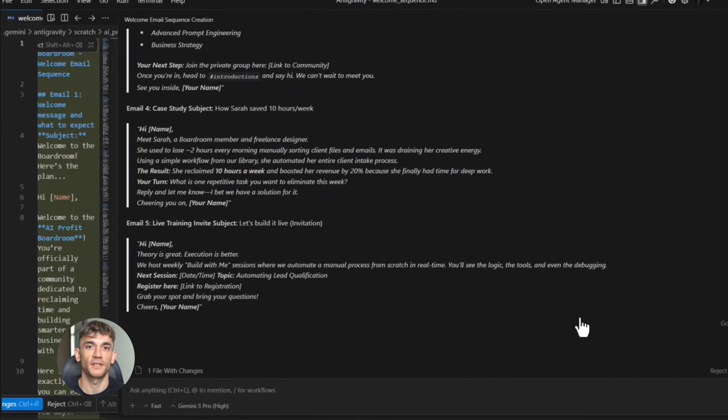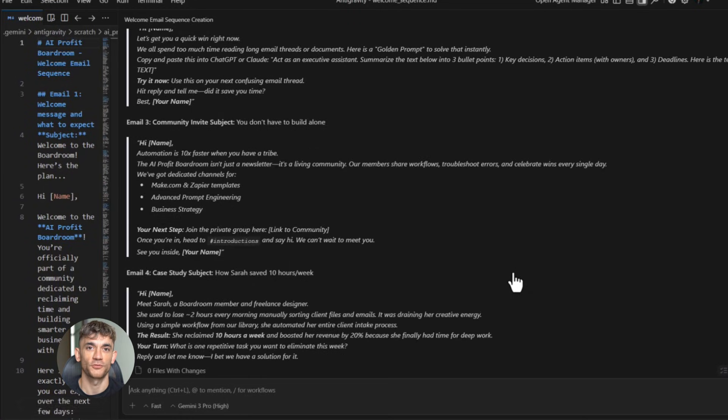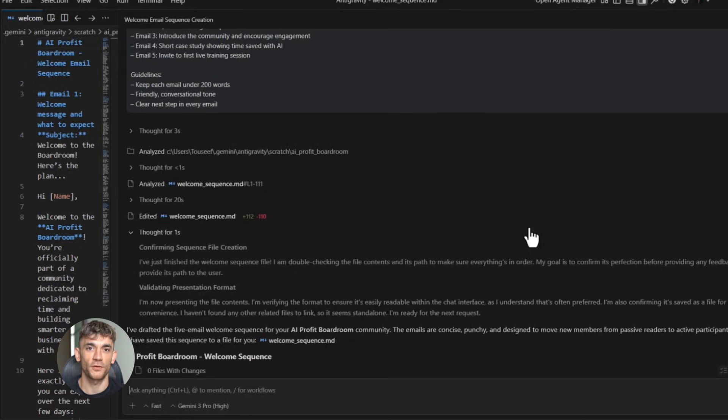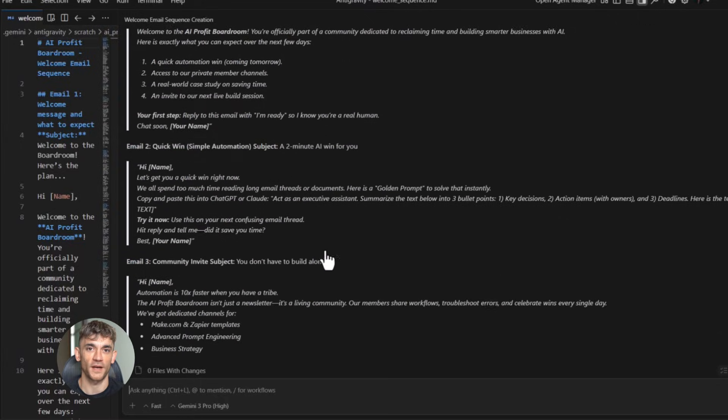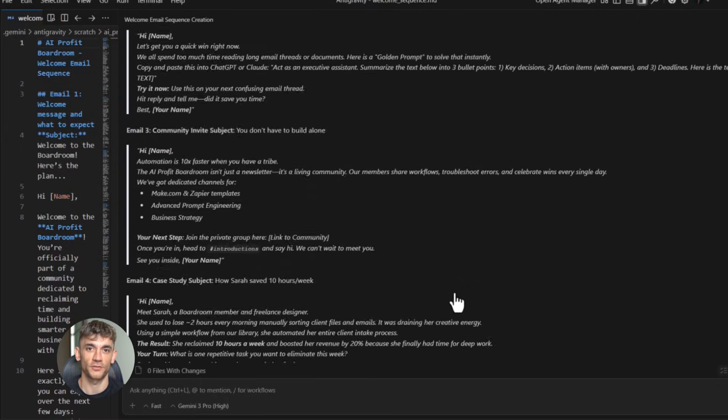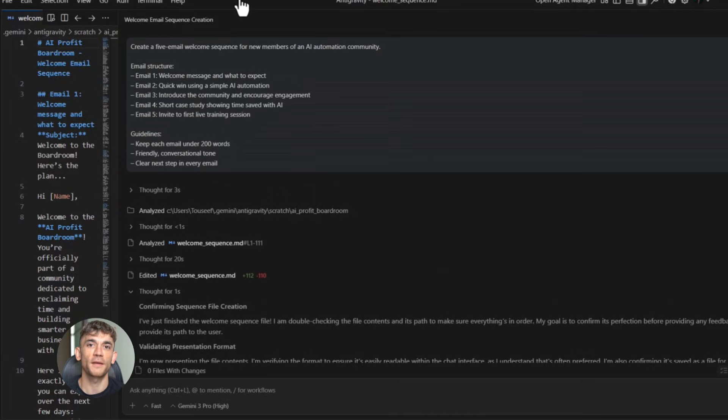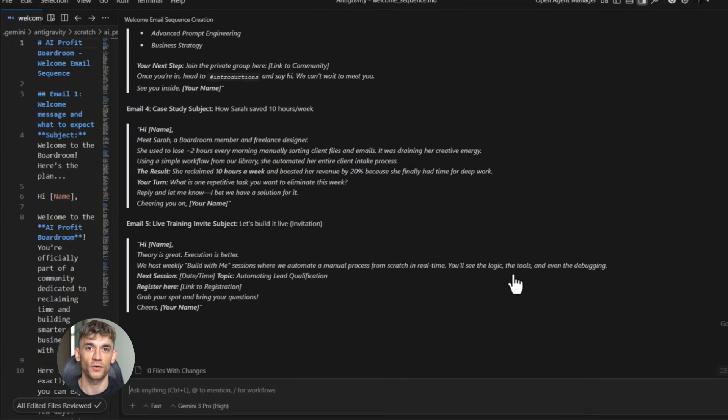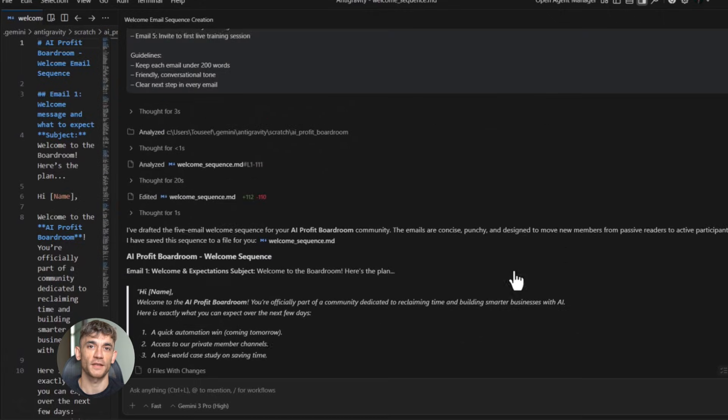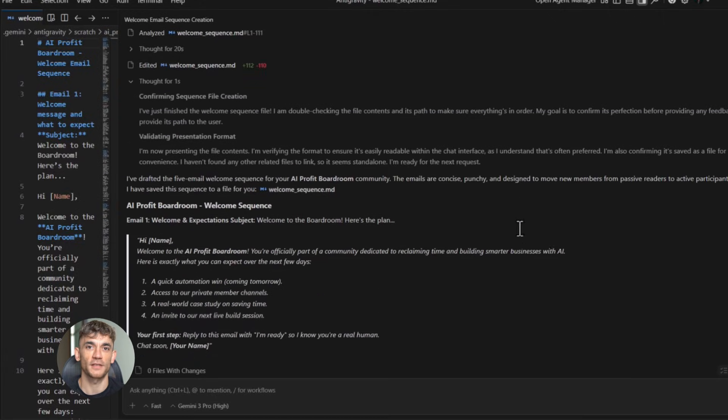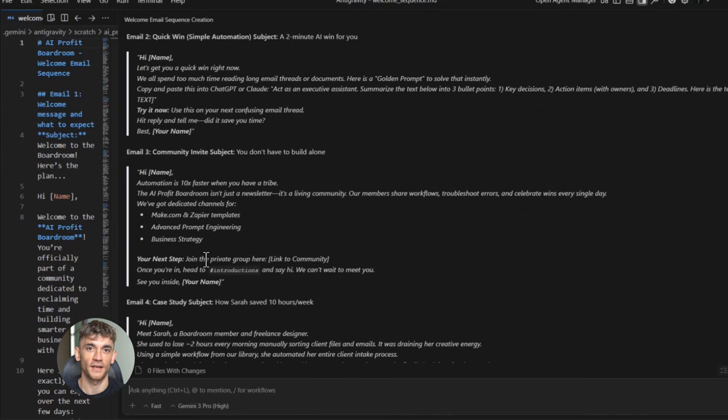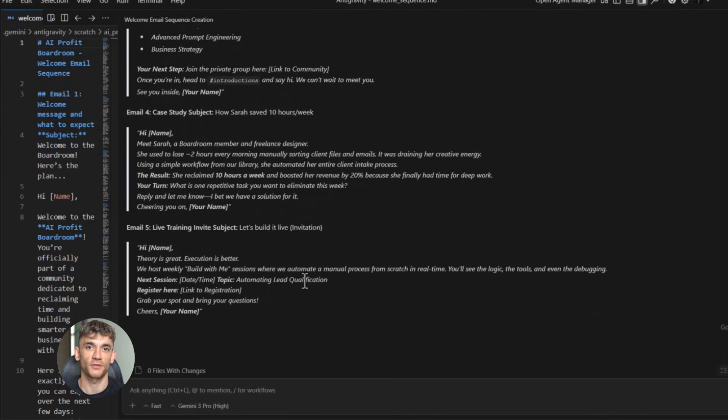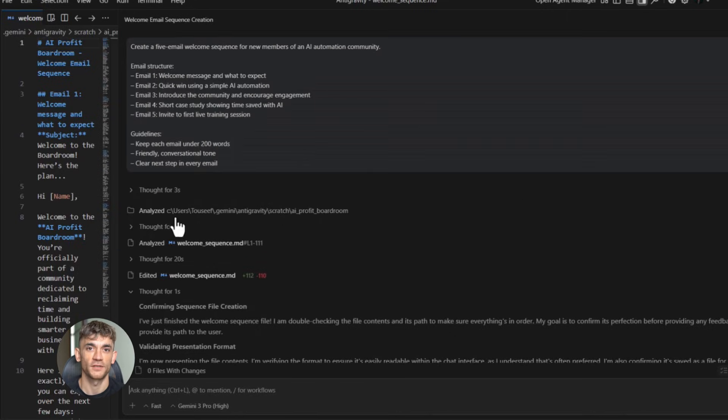Boom, five emails ready to go. Each one had a clear purpose, each one moved the reader forward, each one felt personal. This is the kind of sequence that normally takes days to write. Google anti-gravity did it in under a minute. But here's what most people miss: the tool isn't just about speed, it's about quality. The emails it wrote weren't generic. They understood psychology, they used open loops, they built curiosity, they created urgency without being salesy.